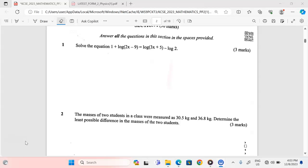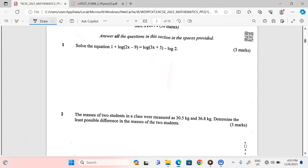Solve the equation — this is number 1. We are given: 1 plus the logarithm of (2x − 9) equals the logarithm of (3x + 5) minus the logarithm of 2.